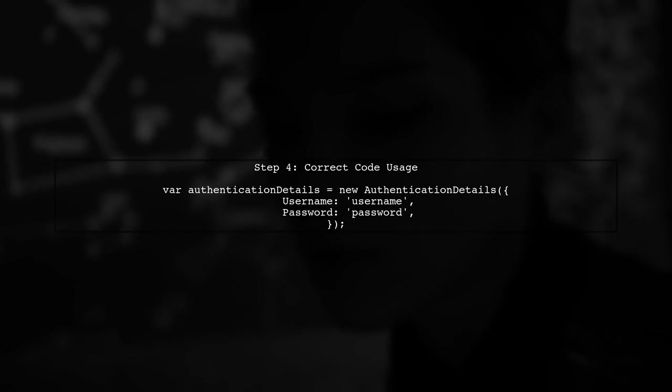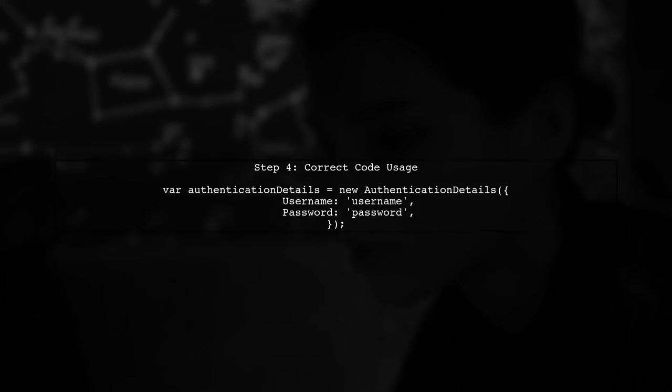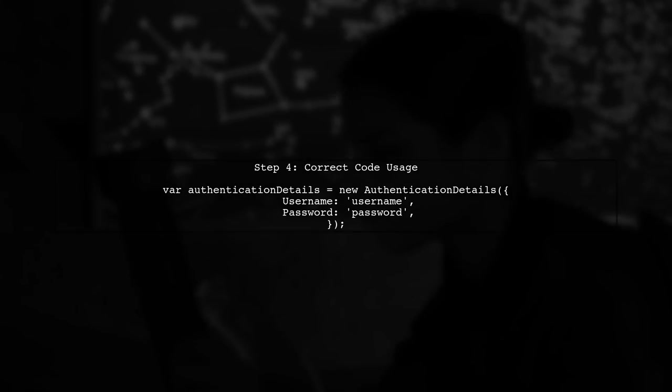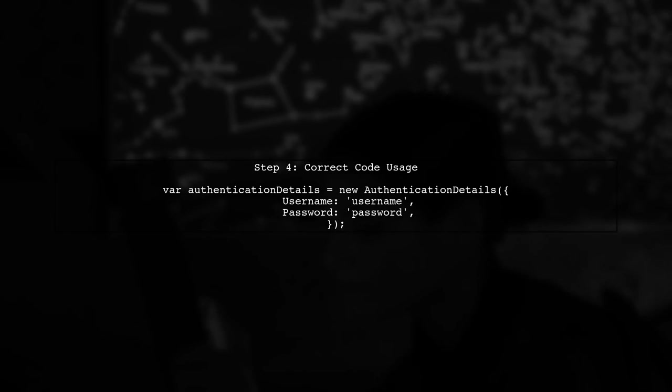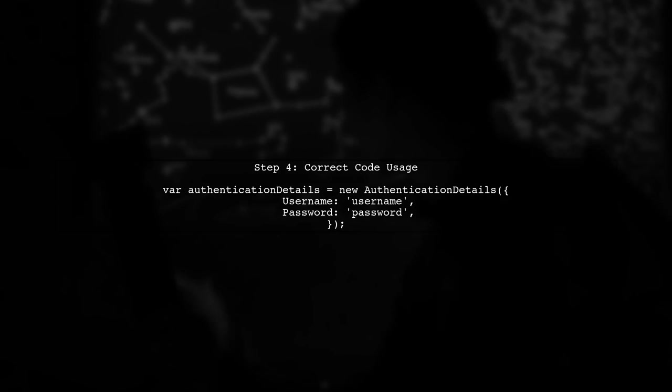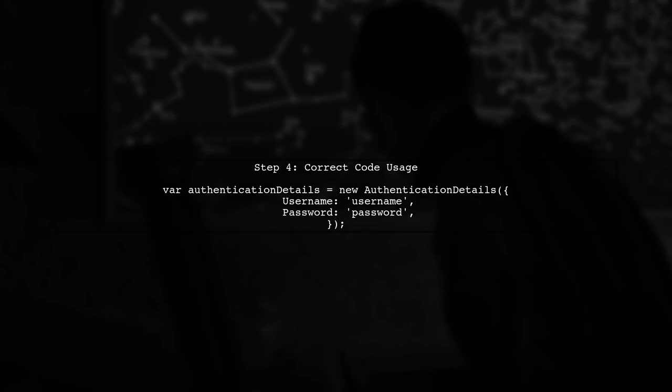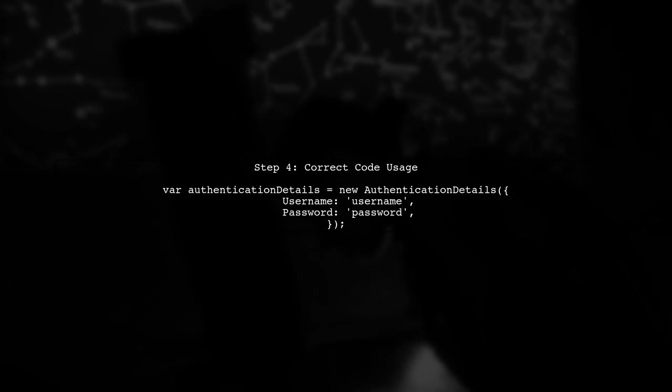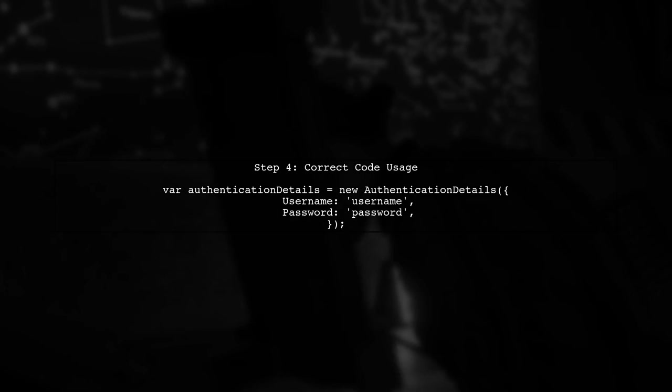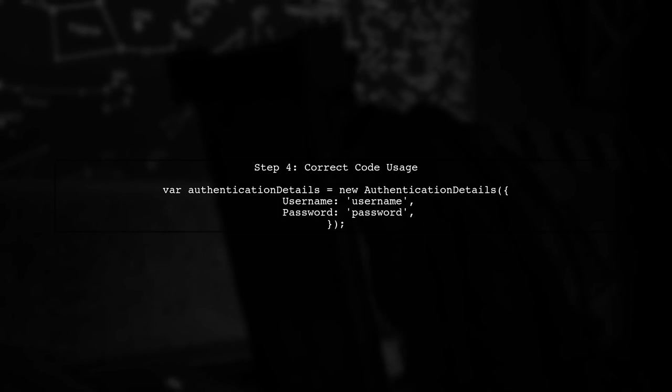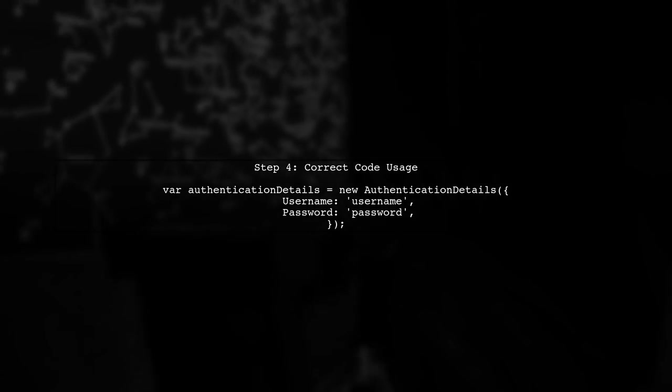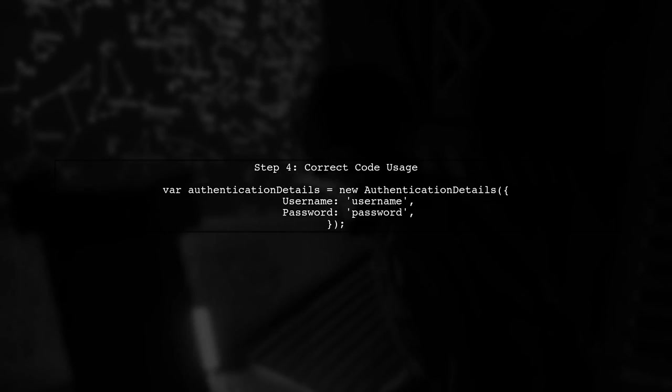Now, let's look at the code you provided. Ensure that you are correctly referencing the Authentication Details class from the SDK. The error indicates that it cannot find this property, which usually means the import is missing or incorrect.